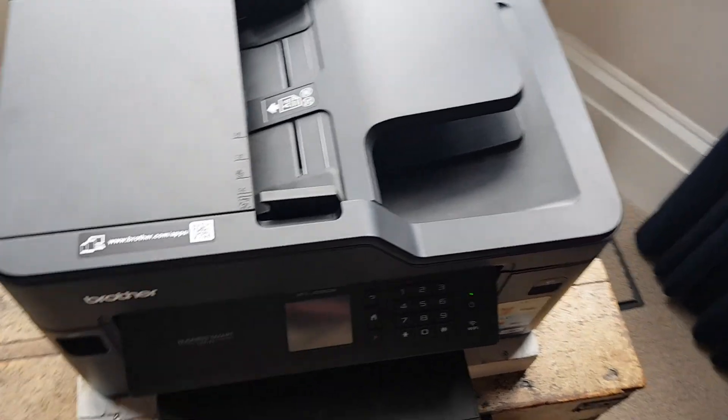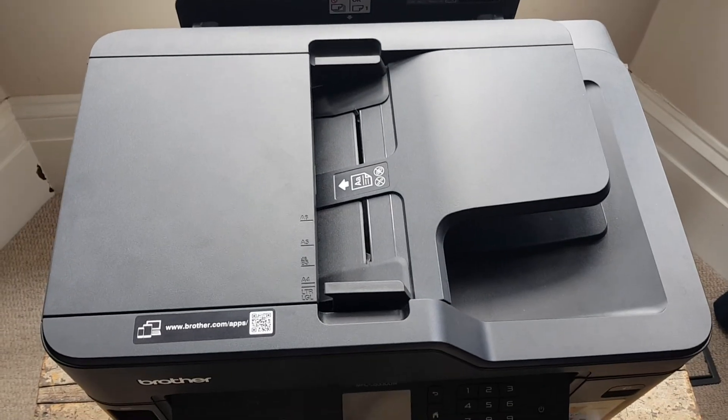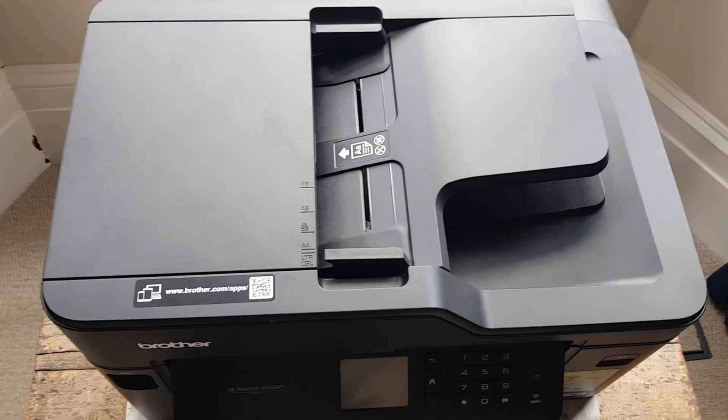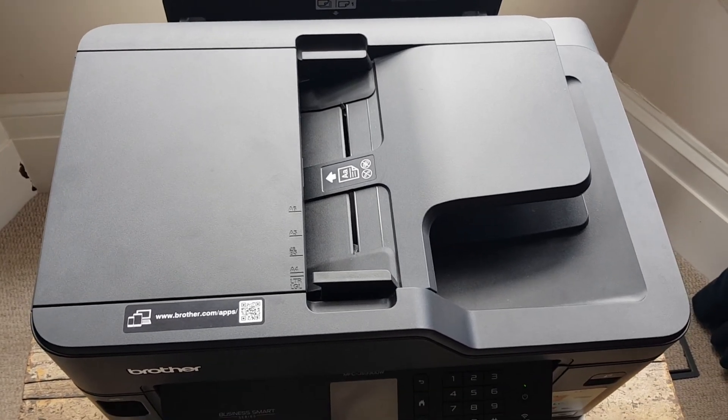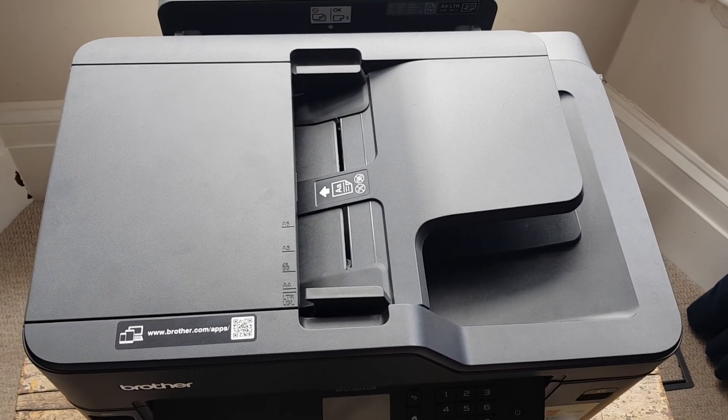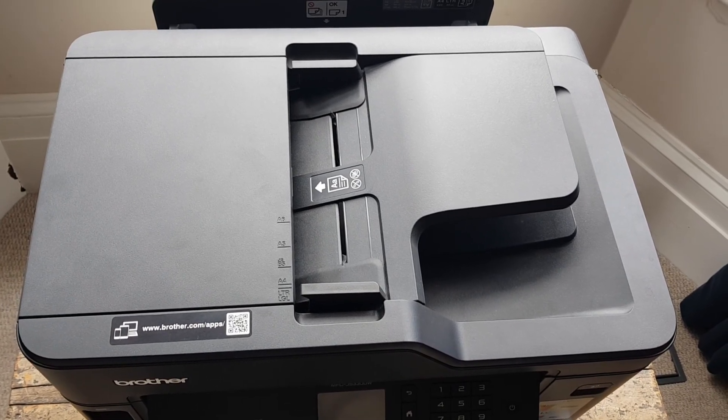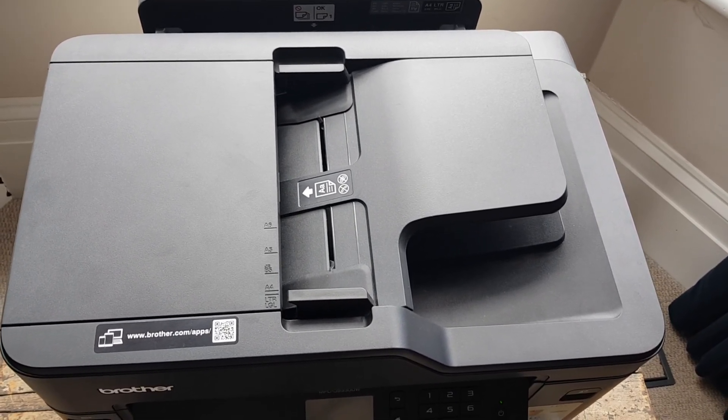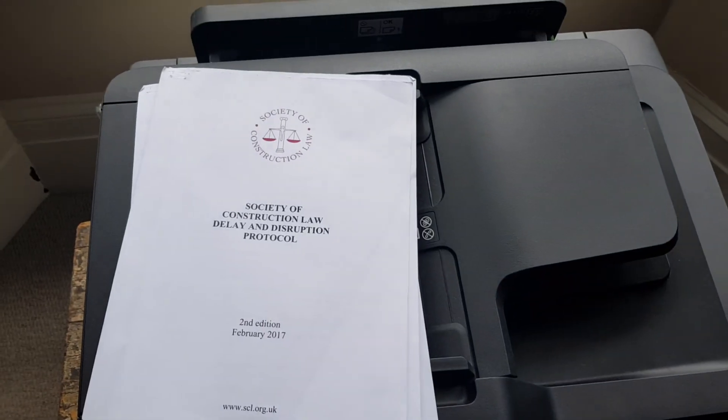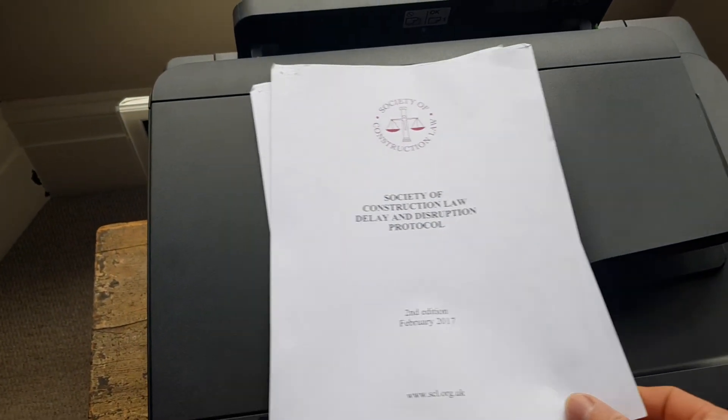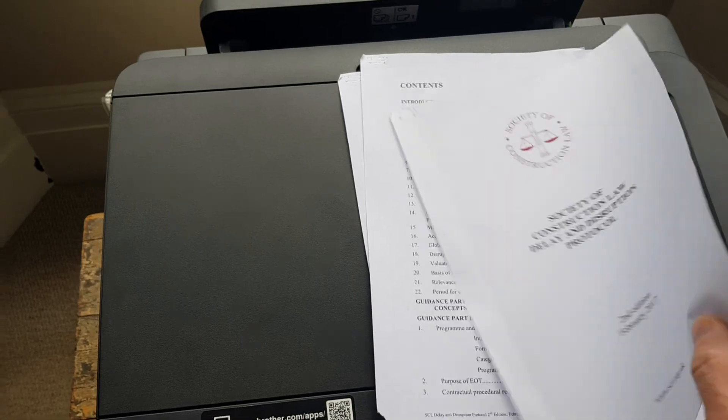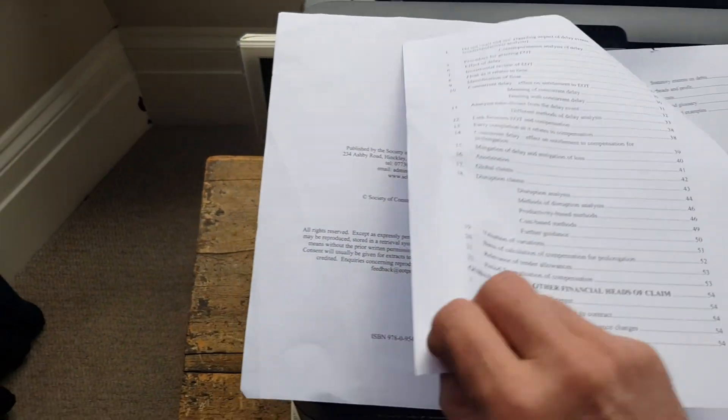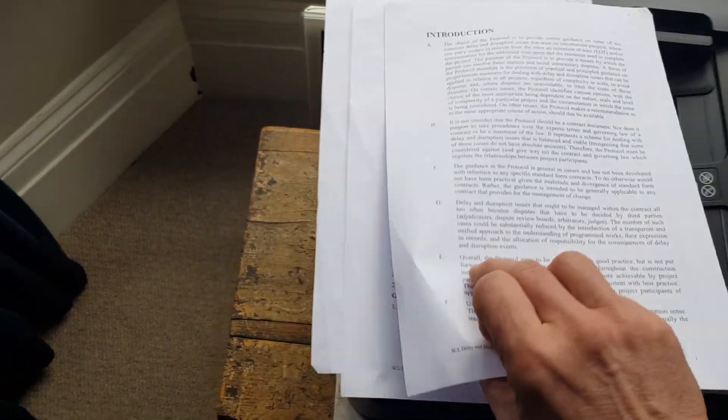My scanner only scans one page at a time and doesn't turn over the pages. If I have a document that's printed on both sides, like this one here, the scanner only scans one side of each piece of paper.